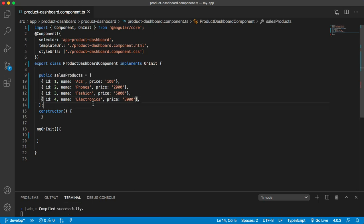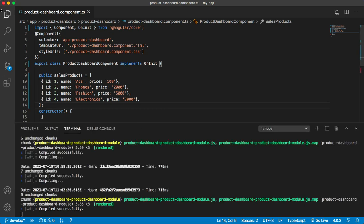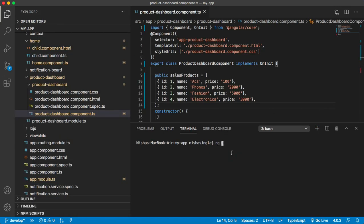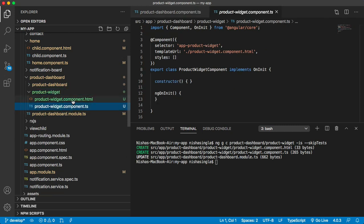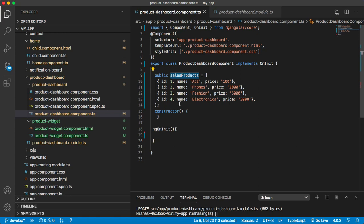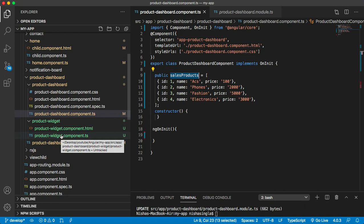I have this array of objects displaying a few products which are on sale. I want to display these products on the UI using a child component that lists all the products. Let's quickly create a component using ng generate component, and inside the product dashboard I'll create a product widget with inline CSS and skip tests. This gives us a .ts file and an .html file.